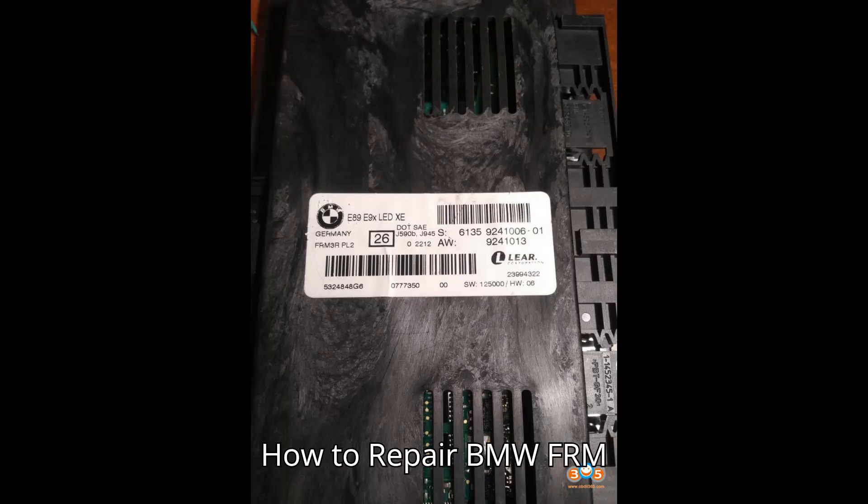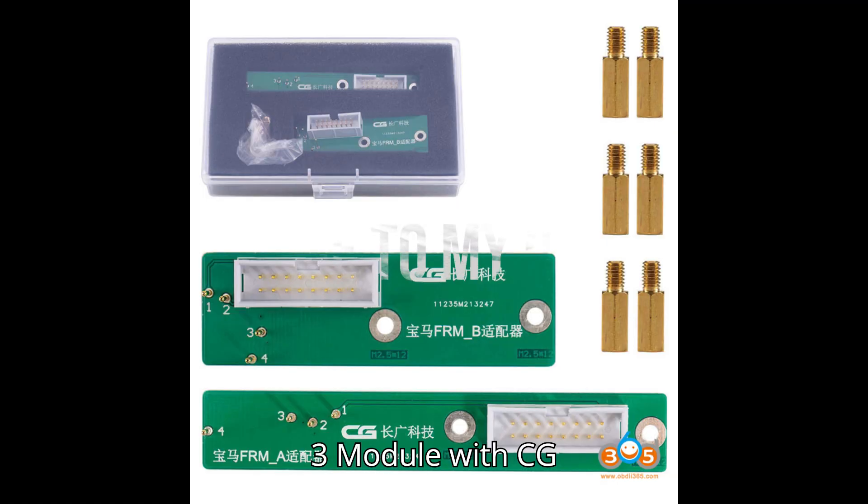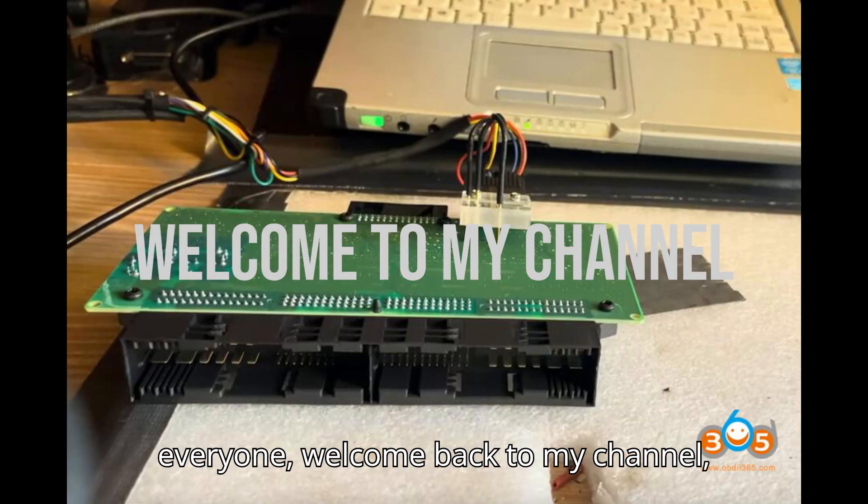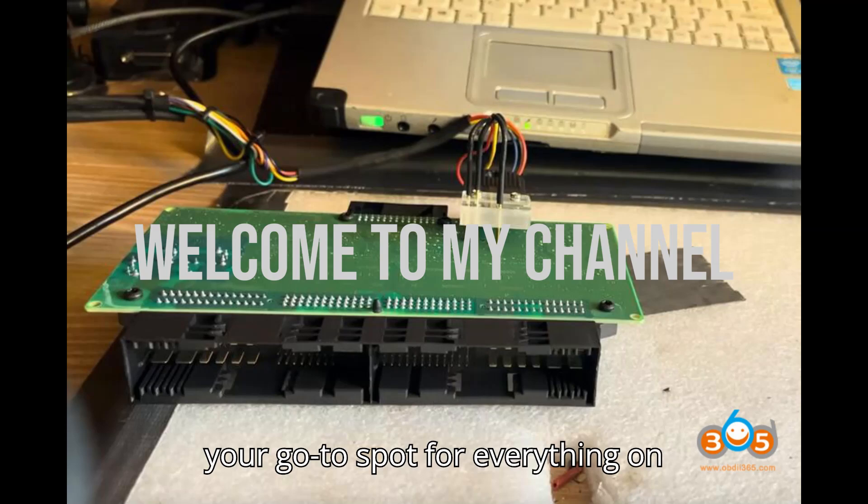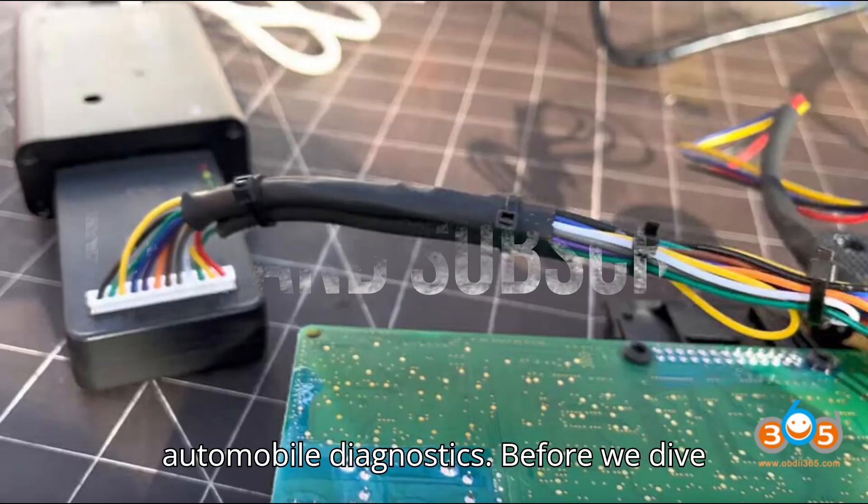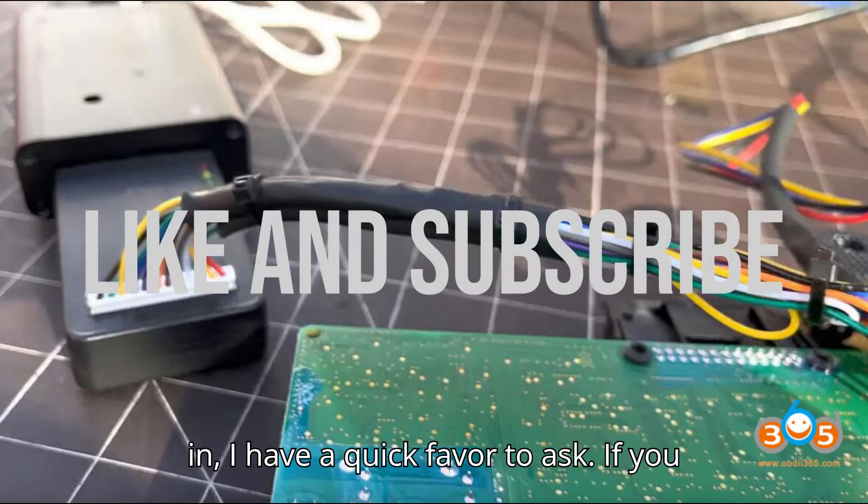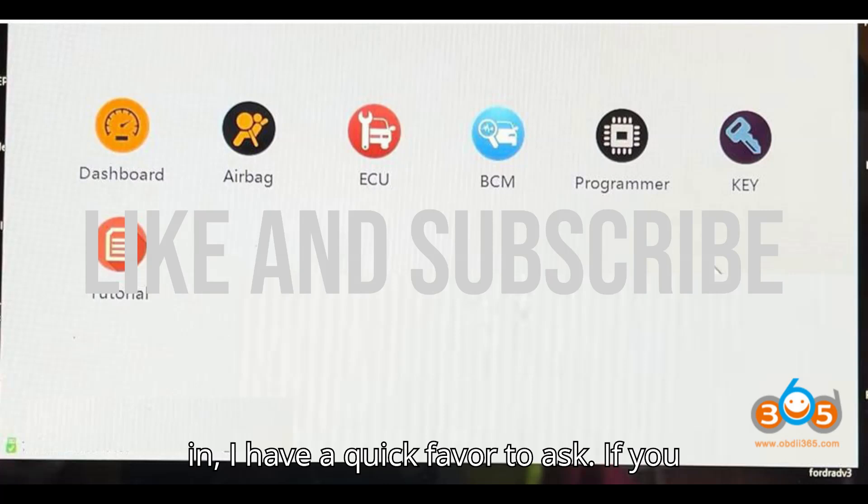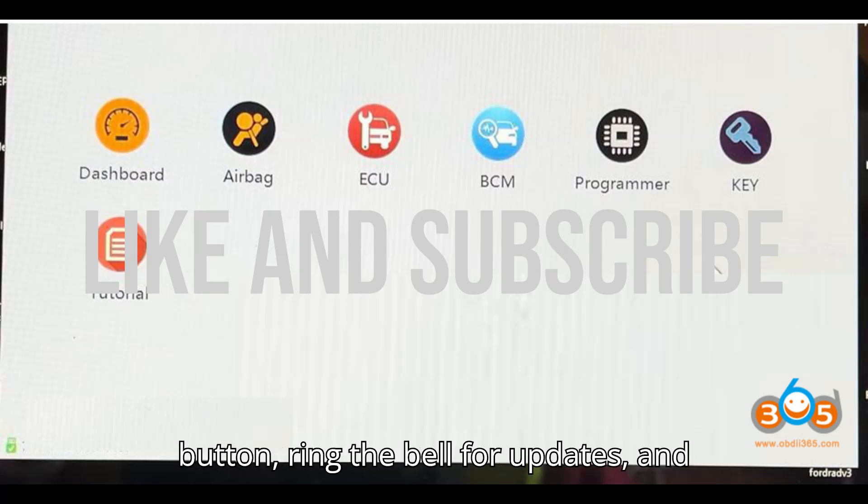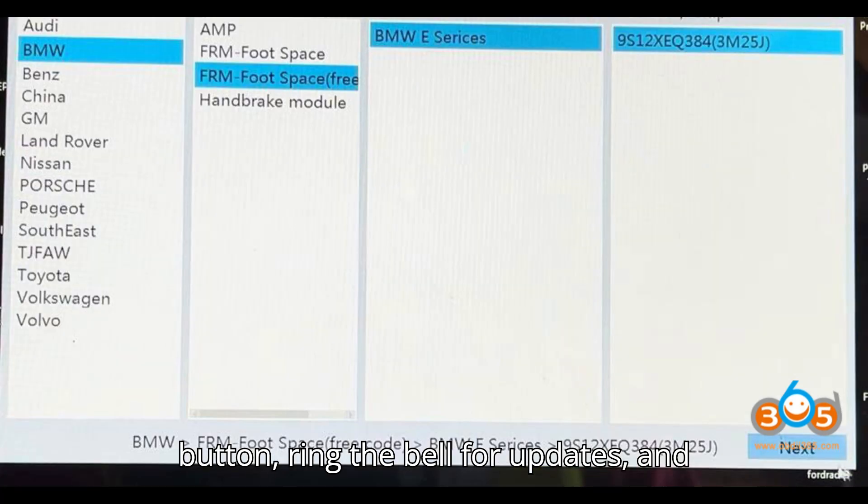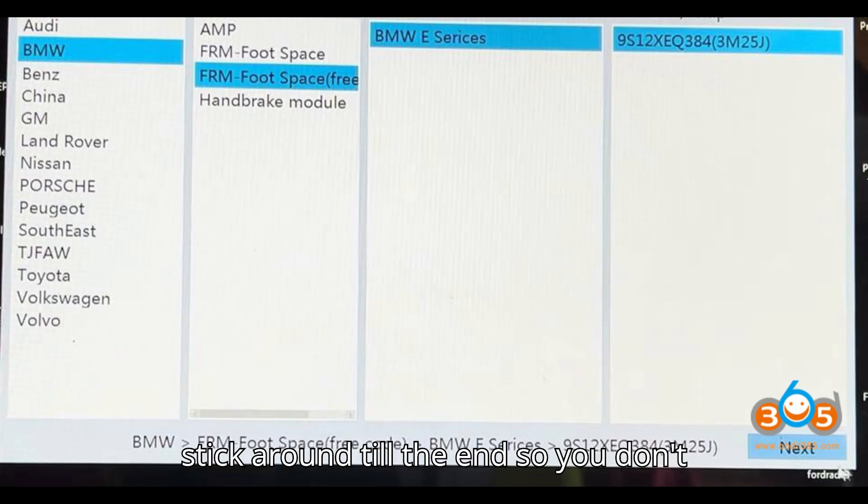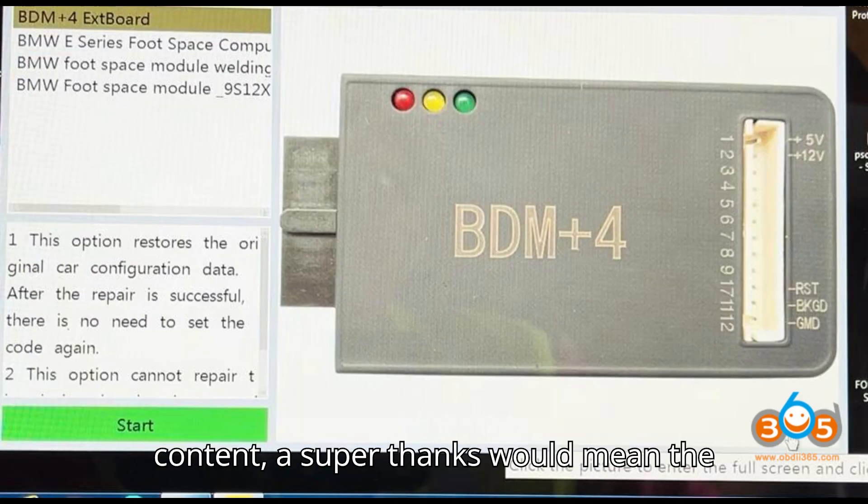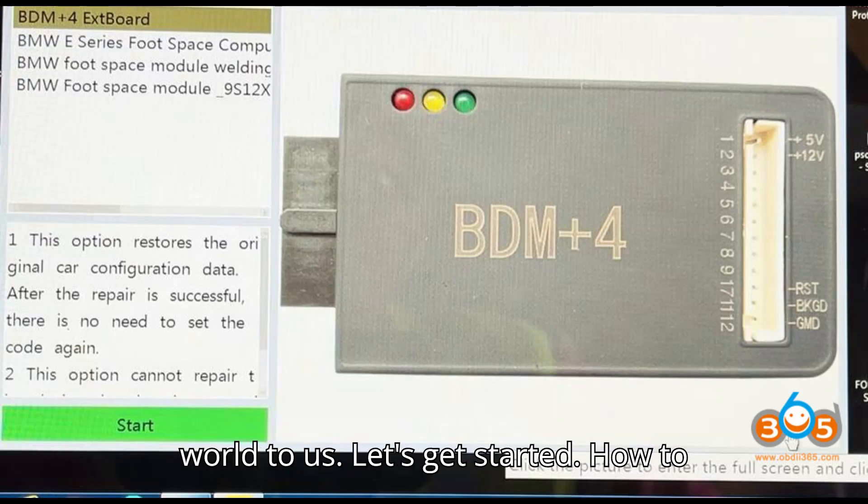How to Repair BMW FRM 3 Module with CG100/CG100X Automatically. Hey everyone, welcome back to my channel, your go-to spot for everything on automobile diagnostics. Before we dive in, I have a quick favor to ask. If you haven't yet, please hit that subscribe button, ring the bell for updates, and stick around till the end so you don't miss a thing. And if you enjoy the content, a super thanks would mean the world to us.